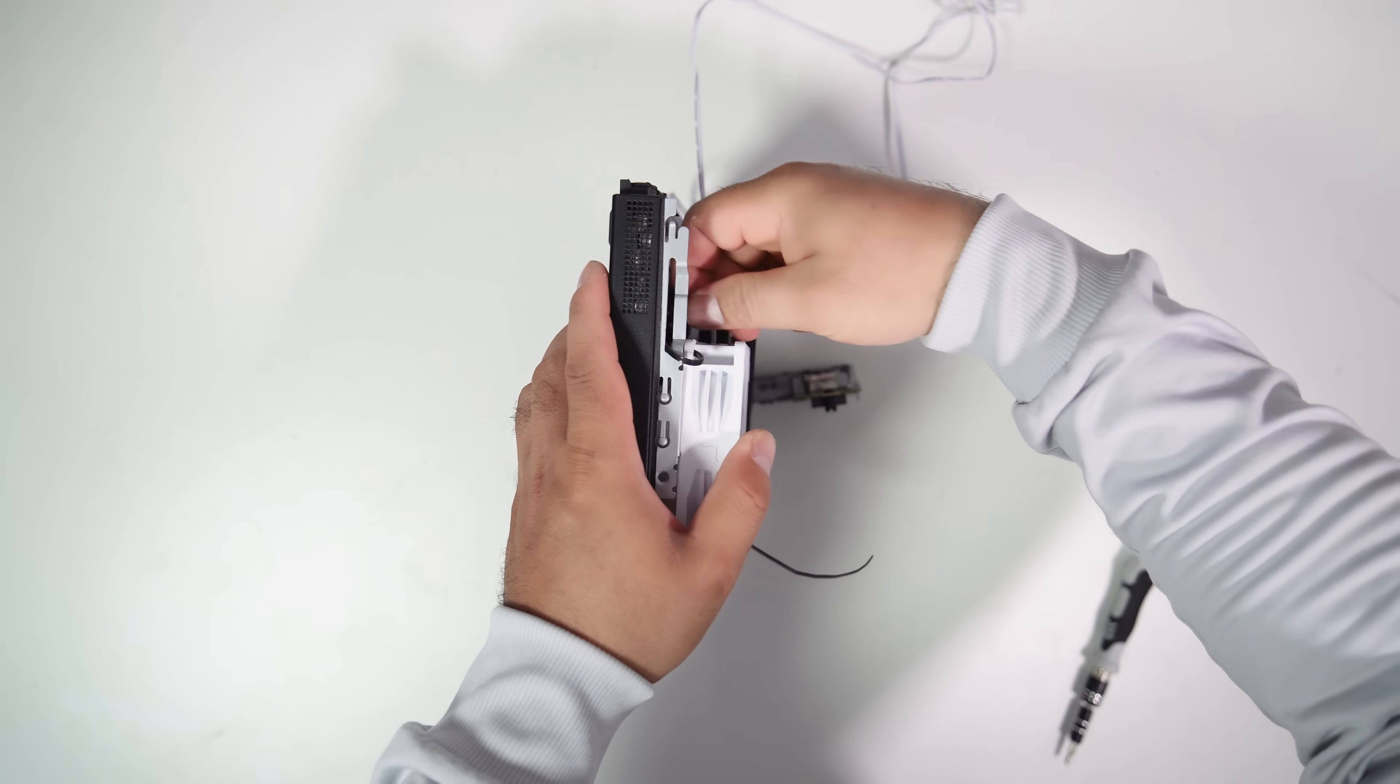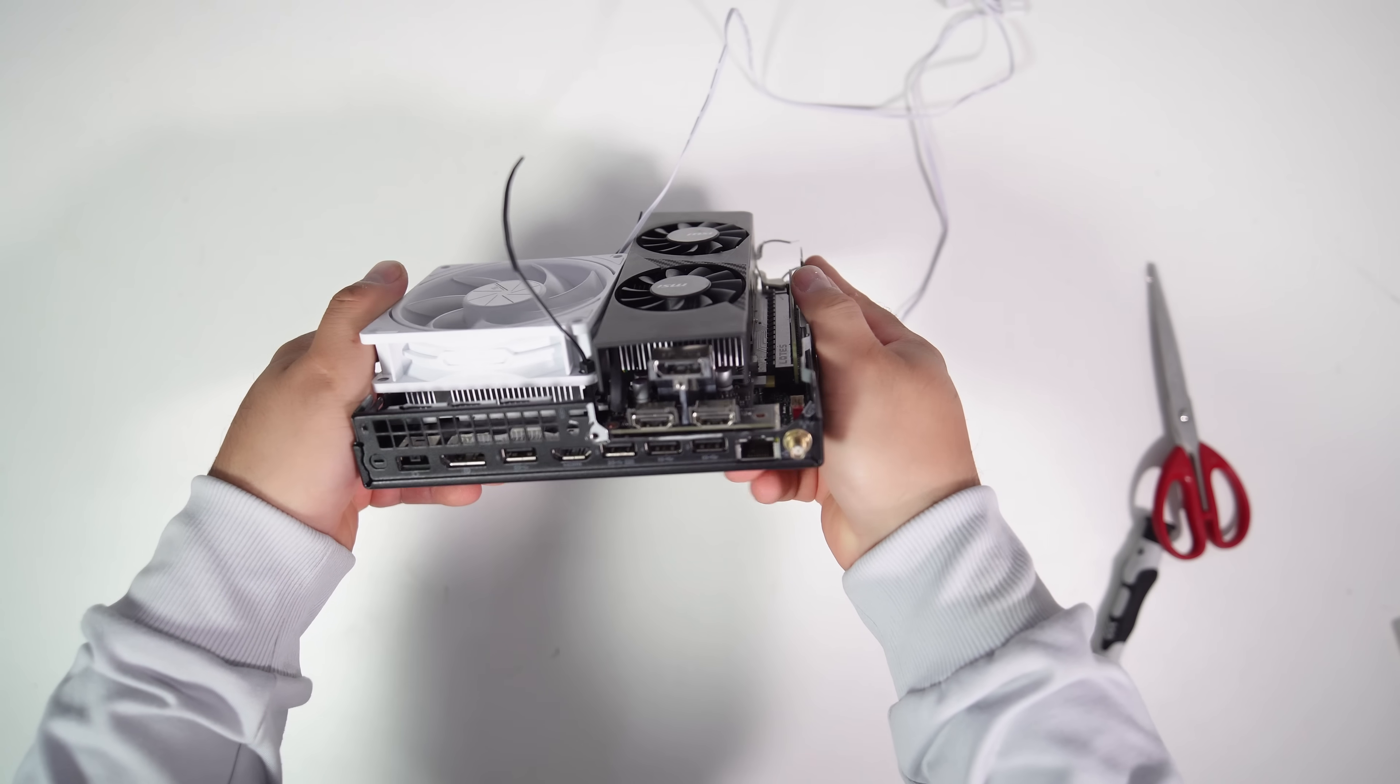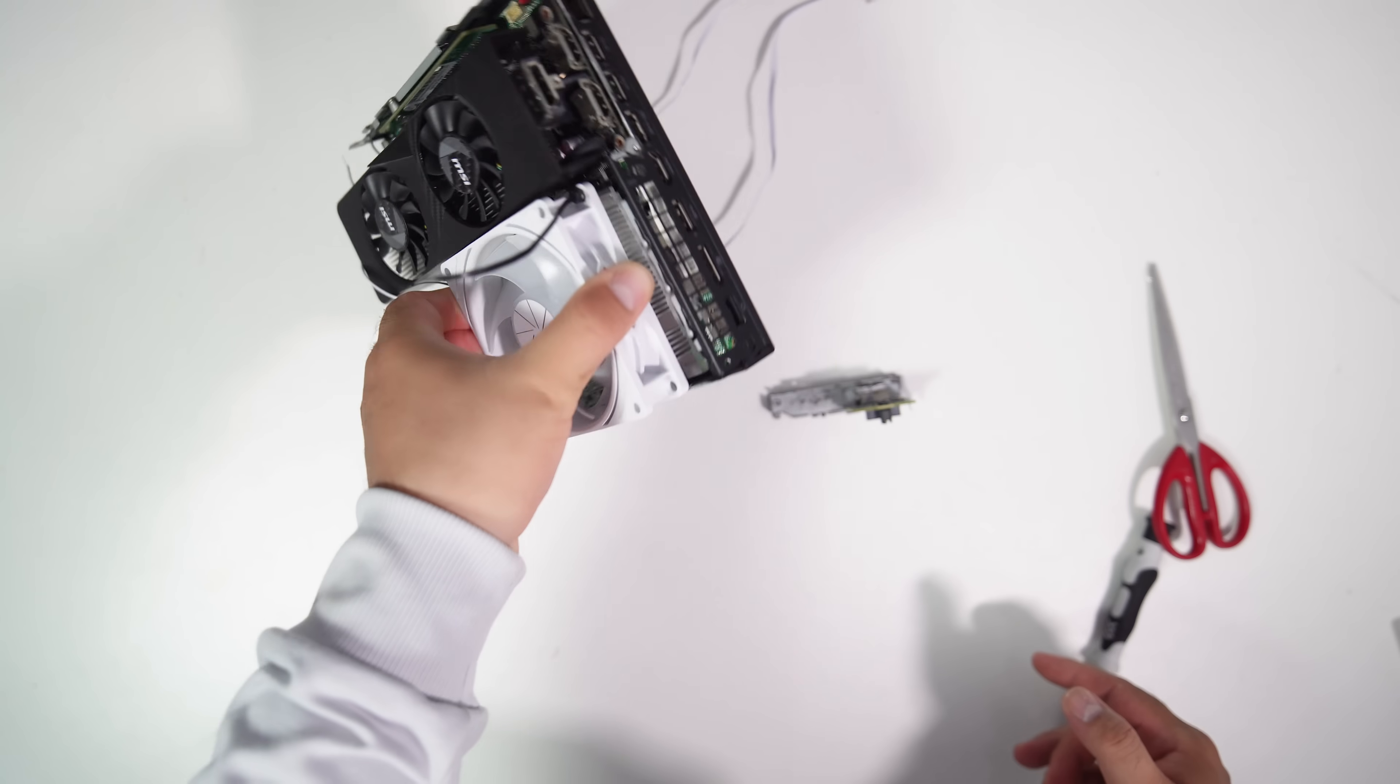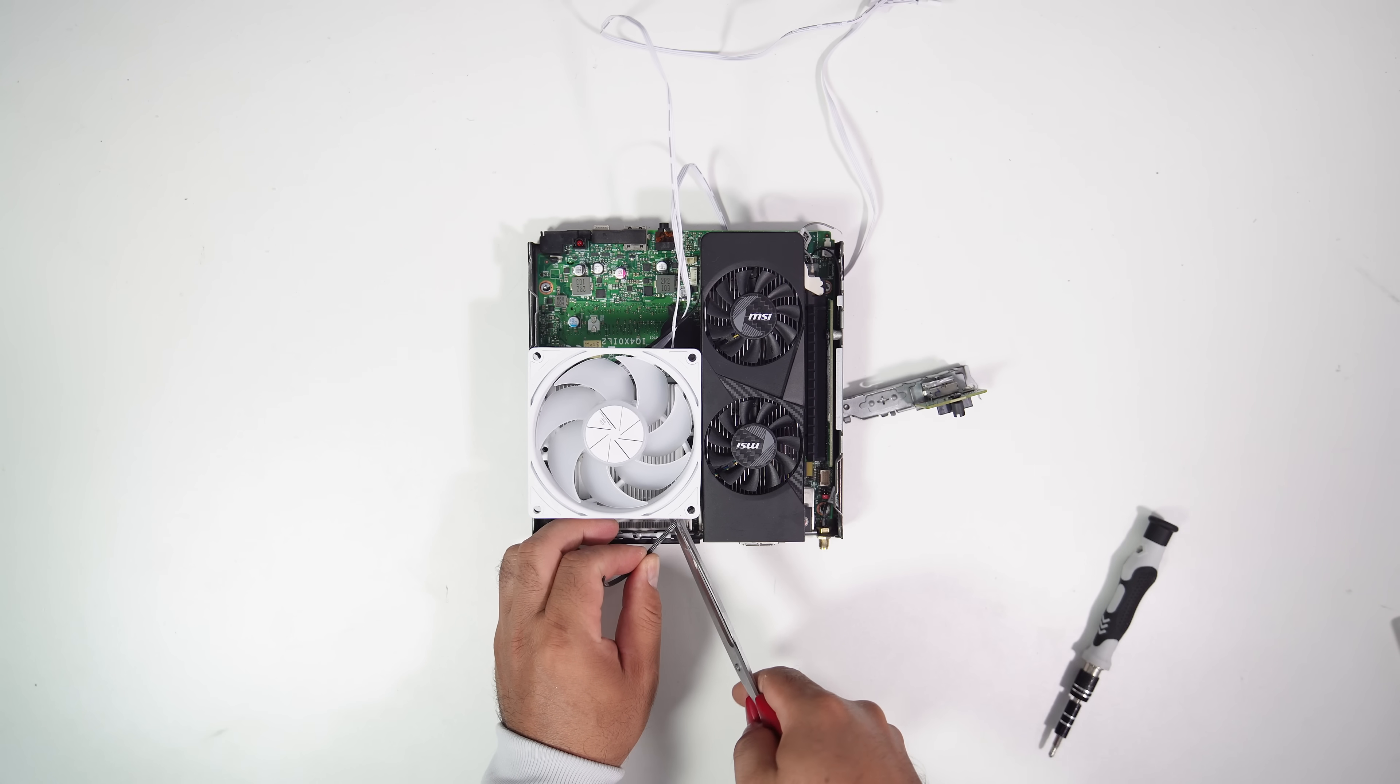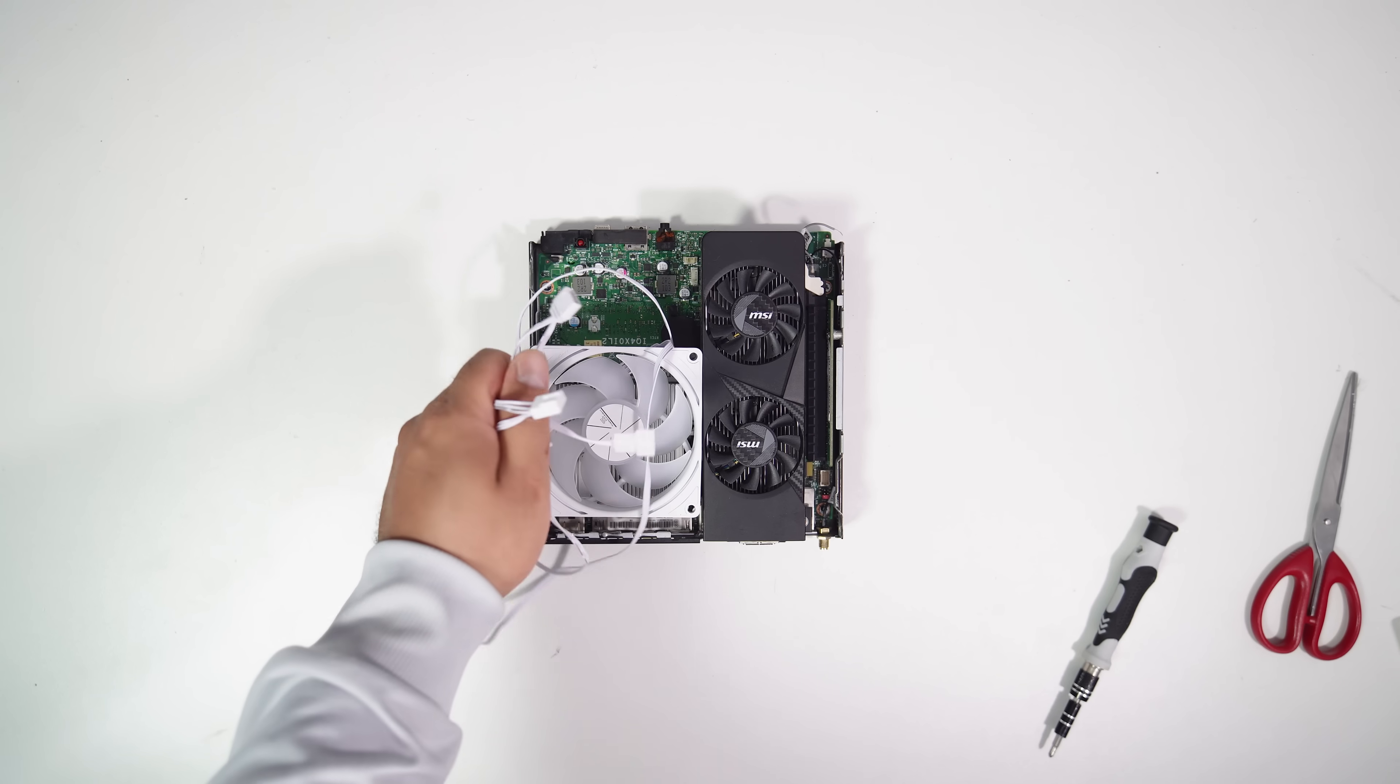To secure the fan, I only used a zip tie to attach the fan to the case on one side and to the CPU cooler heatsink on the other side. And yeah, it's pretty secure, as you can see. It seems really strong.